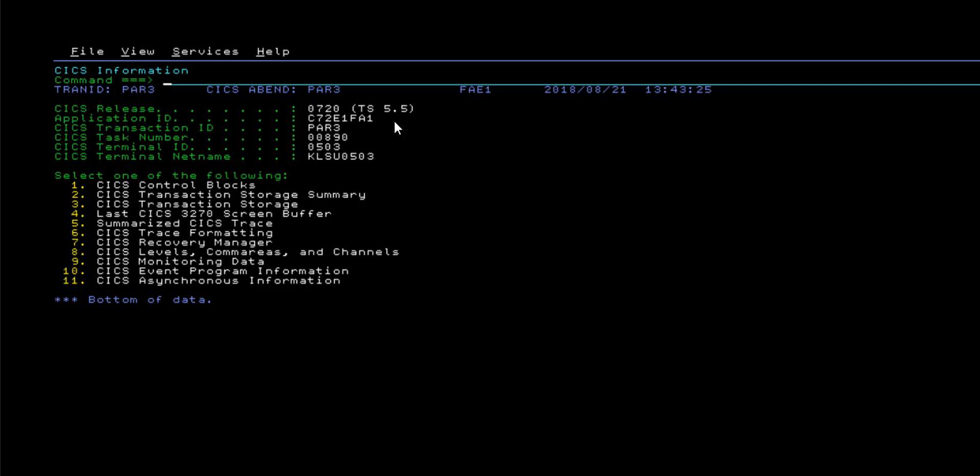In the first video of this two-part series, we showed you a number of the features provided by Fault Analyzer when performing interactive analysis on a CICS fault entry. In this video, you will learn about the remaining informational displays available for CICS fault entry analysis.